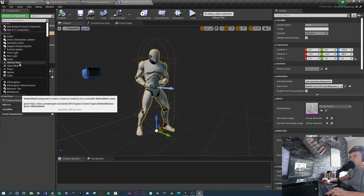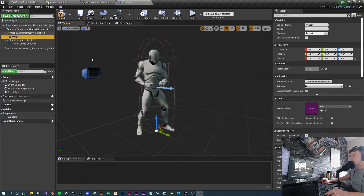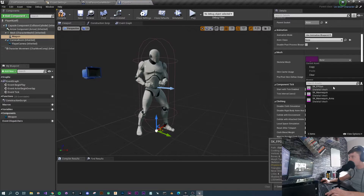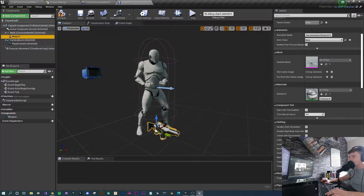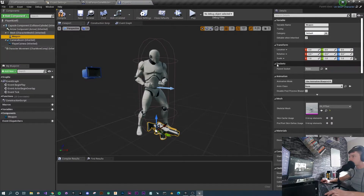To do that, select the mesh and add another component — select Skeletal Mesh and call it 'Weapon'. The weapon skeletal mesh requires a mesh to be loaded in, so on the right-hand side under Skeletal Mesh, click the dropdown. Because we created this from an FPS template, the first-person gun is already an asset in the project, so we can select it from the list. The gun has loaded but it's at the bottom of the character — obviously not where we want it.